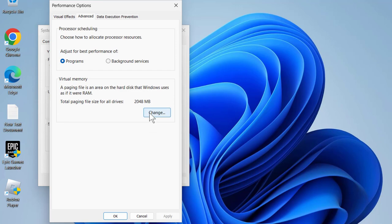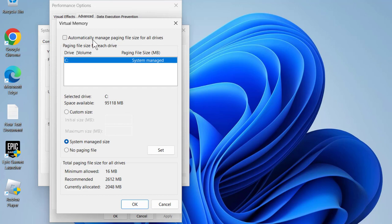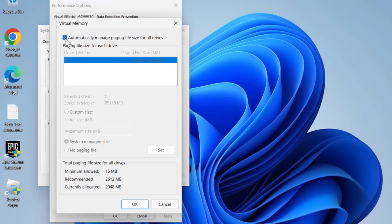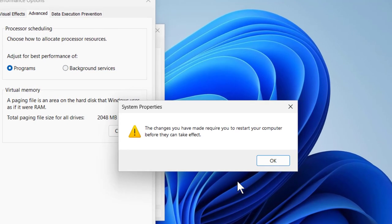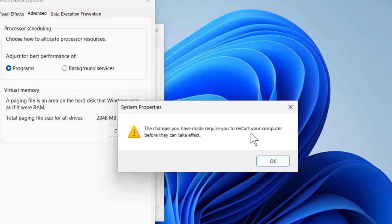select Change. You need to check mark 'Automatically manage paging file size for all drives'. Check mark it and select OK. Select OK. The changes you have made require you to restart your computer before they can take effect. Click OK.